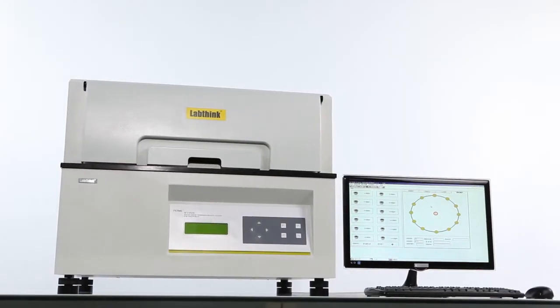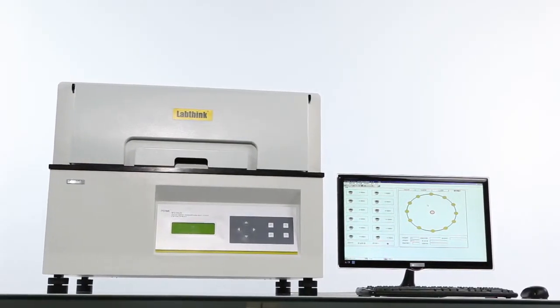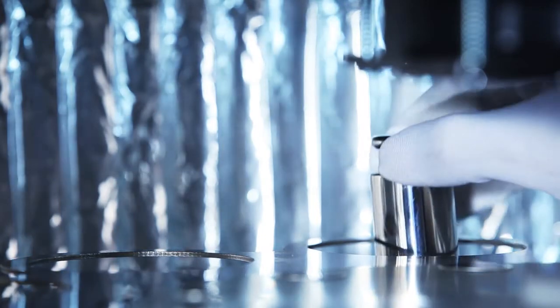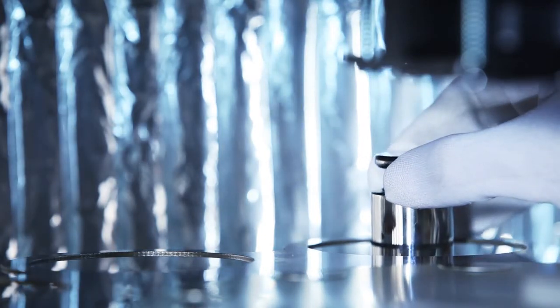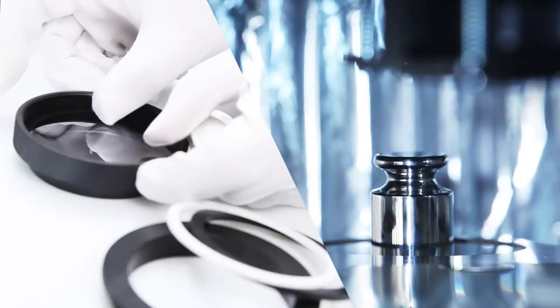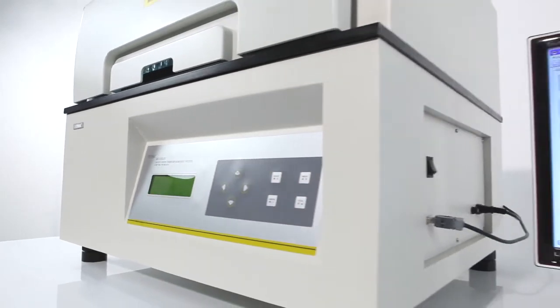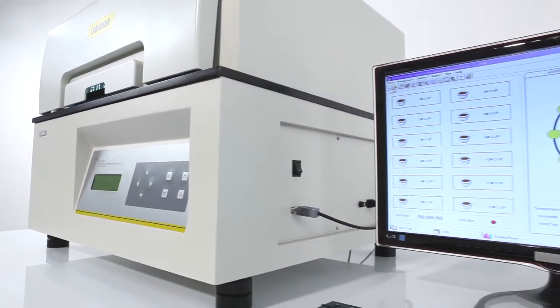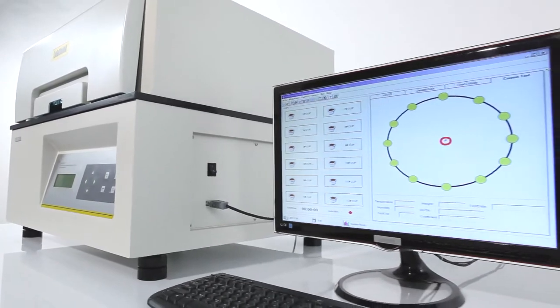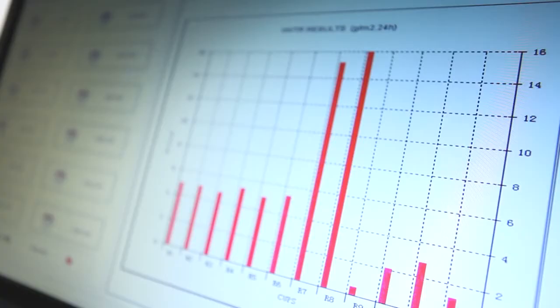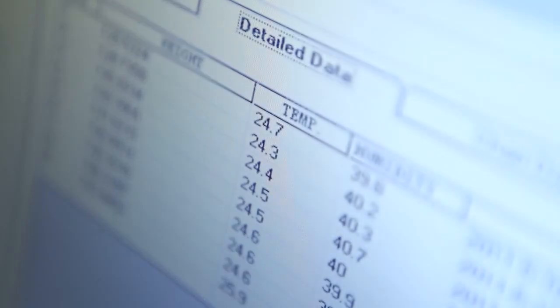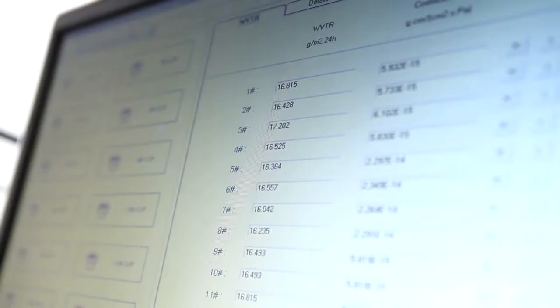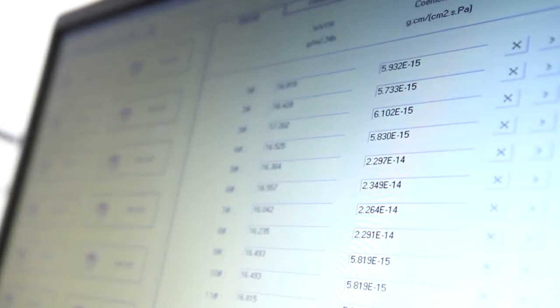The system can be easily and quickly calibrated using the standard calibration weights or standard films provided. The testing software designed by LabThink has a user-friendly and intuitive operation interface and visual display of real-time data and graphs which allows users to monitor the entire testing process.